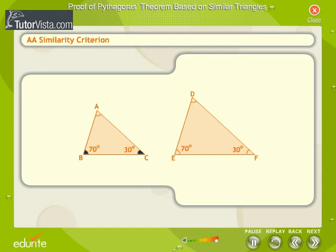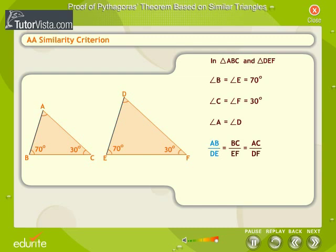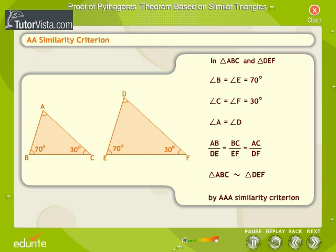If two angles of one triangle are respectively equal to two angles of another triangle, then the two triangles are similar. For example, triangles ABC and DEF where angle B equals angle E equals 70 degrees, and angle C equals angle F equals 30 degrees. Since two angles are respectively equal, by the angle sum property their third angles, angle A and angle D, will also be equal. Hence their corresponding sides are proportional, and the two triangles are similar by the AAA criterion. We use this AA similarity criterion to prove the Pythagoras Theorem.